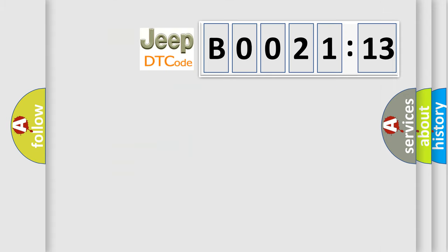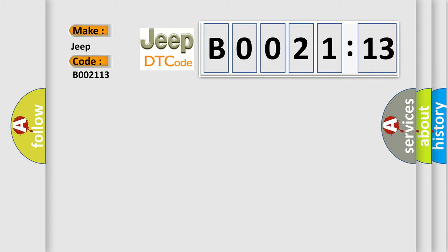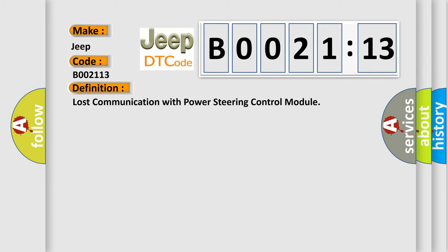So, what does the diagnostic trouble code B002113 interpret specifically for Jeep car manufacturers? The basic definition is: lost communication with power steering control module.